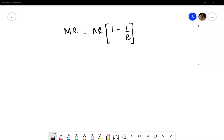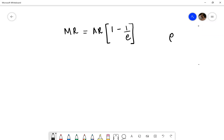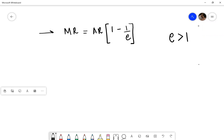Hello everyone. In this video we will be understanding mathematically why a monopolist operates when the price elasticity of demand is greater than 1. You know that the formula for marginal revenue is stated as this.